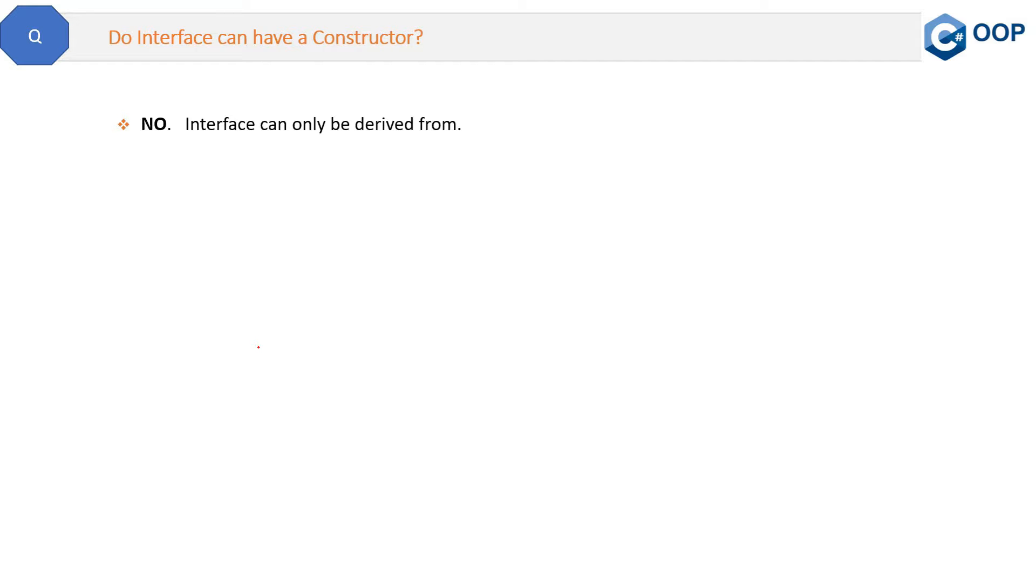So that's why constructors are not required in interfaces. In fact, I will say other than methods, no constructors, no fields, or any other things are required in the interfaces. Let me show you the same thing in Visual Studio Code.